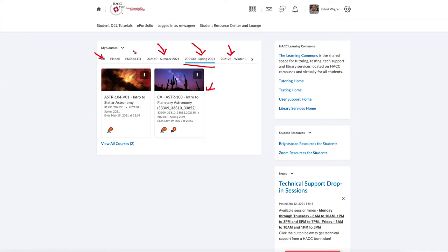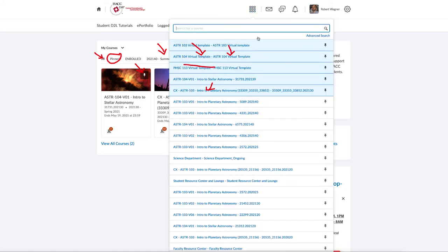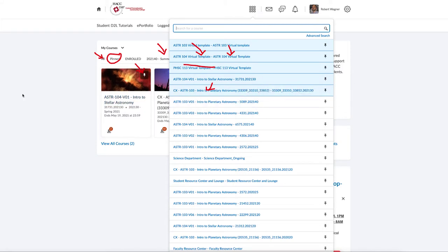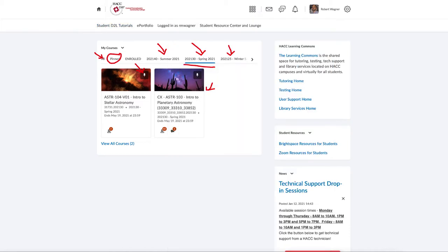You can look at the classes for which you are enrolled, and you can also pin classes using the little pin icon. That is useful in that it will show you the classes when you click on the icon at the top, which has the nine little squares — anything that you've pinned will be shown up at the top. So semester is a good way to organize, but you can also pin certain classes for quick access.